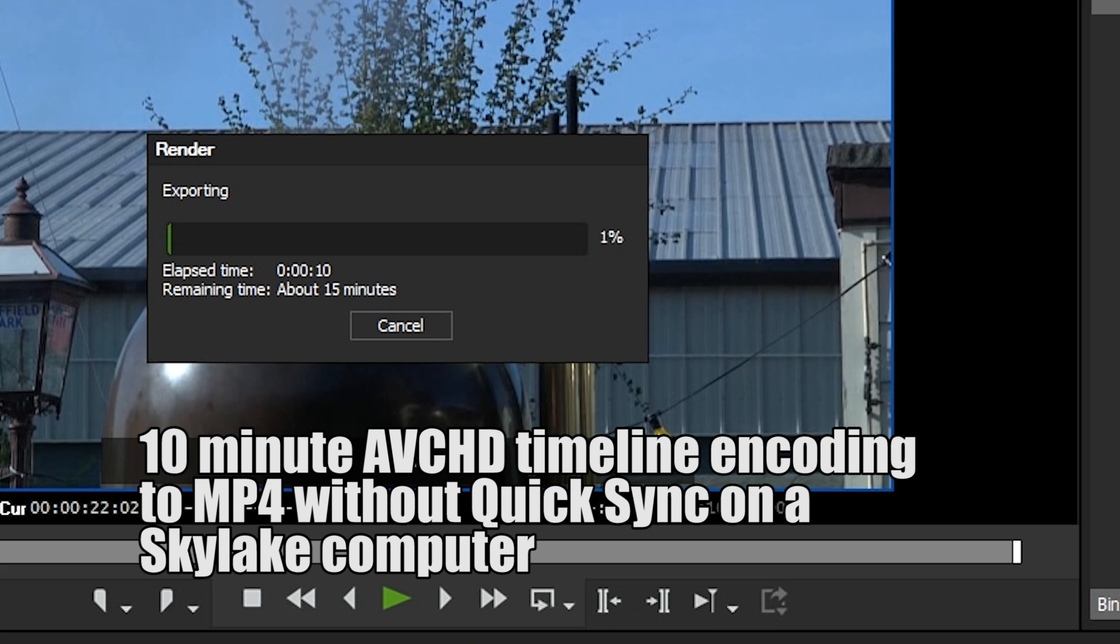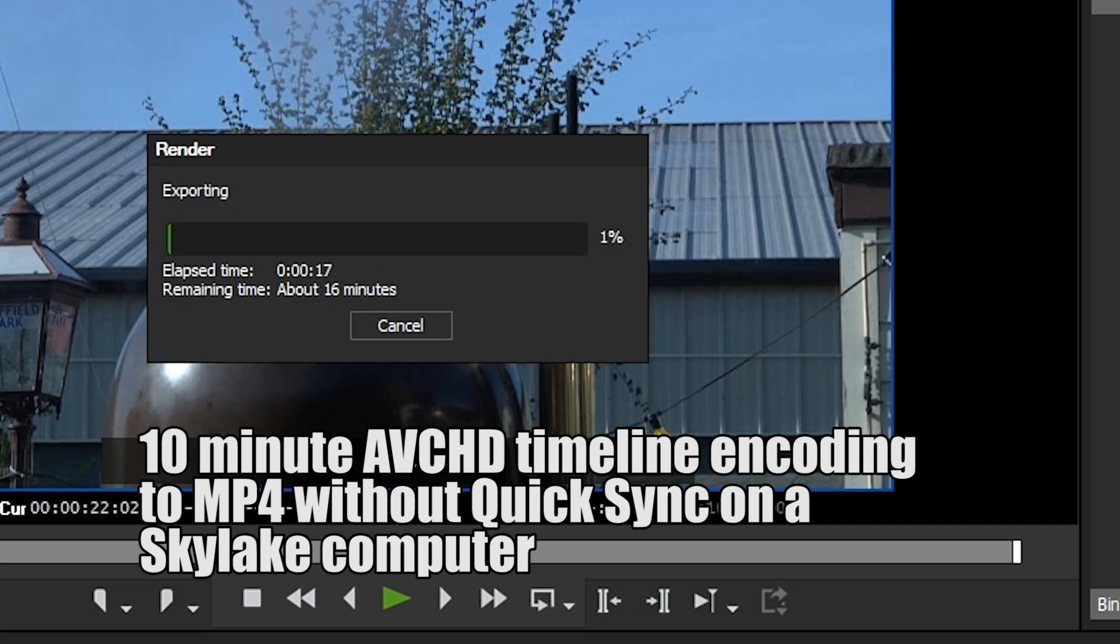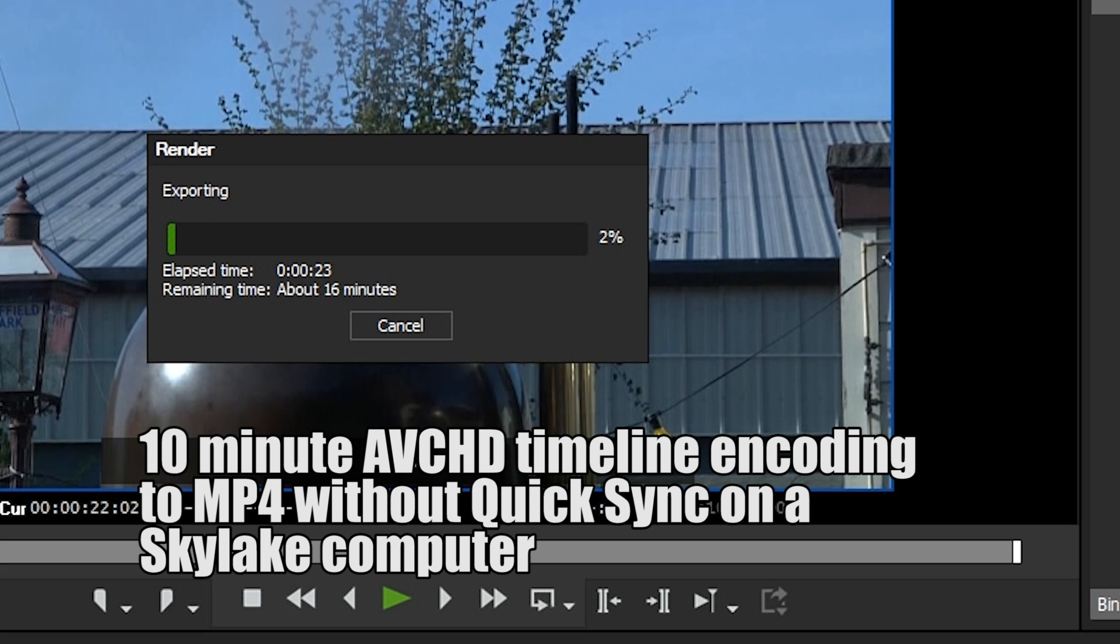It's all done using the Intel graphics card which is built into the processor. Now Intel are always changing the drivers for these graphics cards and then that stops QuickSync working inside of EDIUS. On Windows 7 and Windows 8 you can always just choose to not update the drivers and keep on one that actually works.